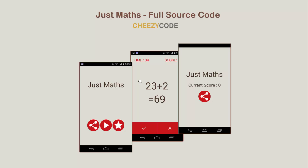Hello everyone and welcome to Cheesy Code. In this lecture, we will see how we can design screens for our app using Linear Layout and Relative Layout. In our previous lecture, we covered Linear Layout and Relative Layout. In case you are not aware about these, you can go through our tutorial series and learn about them. So let's get started.